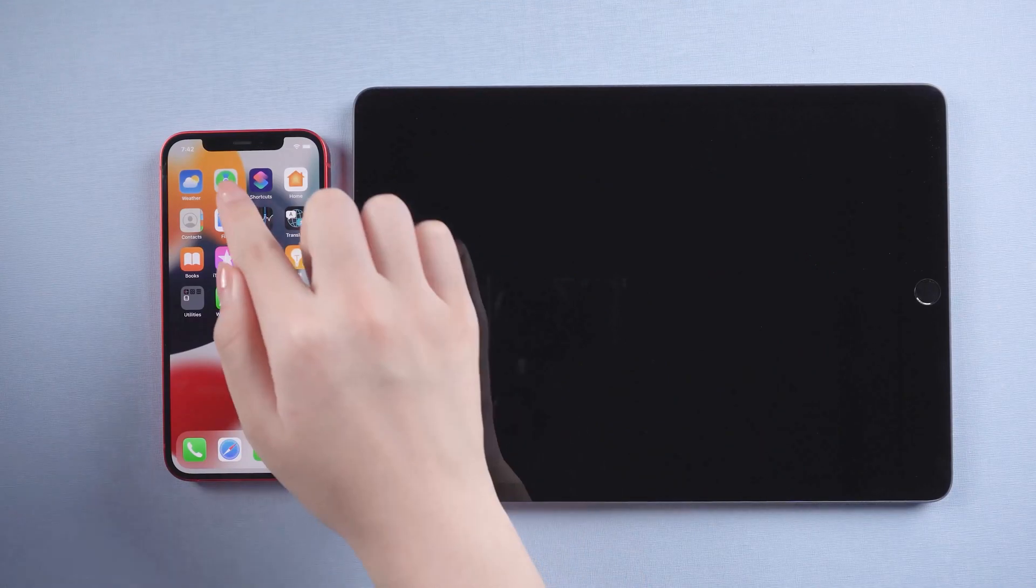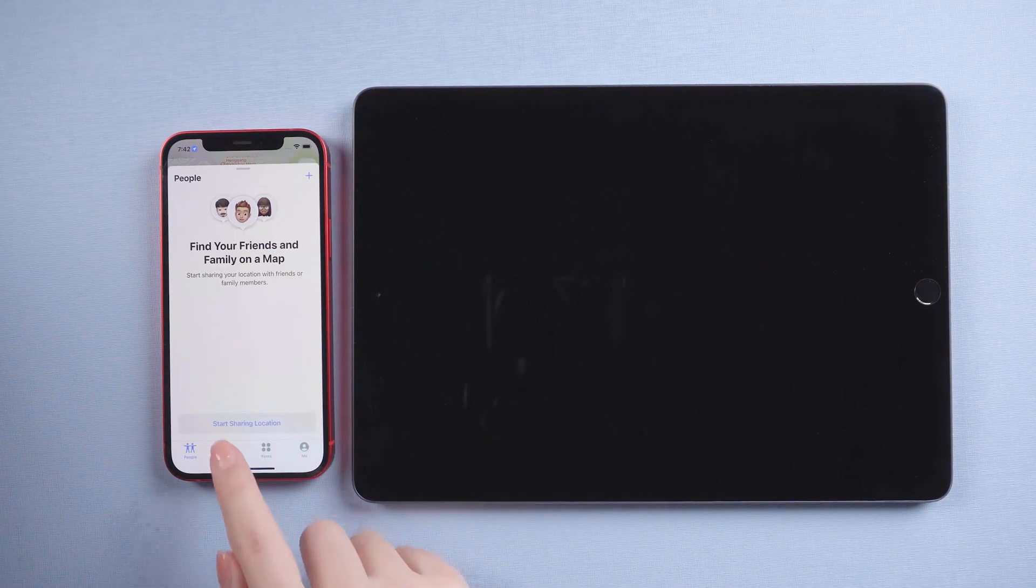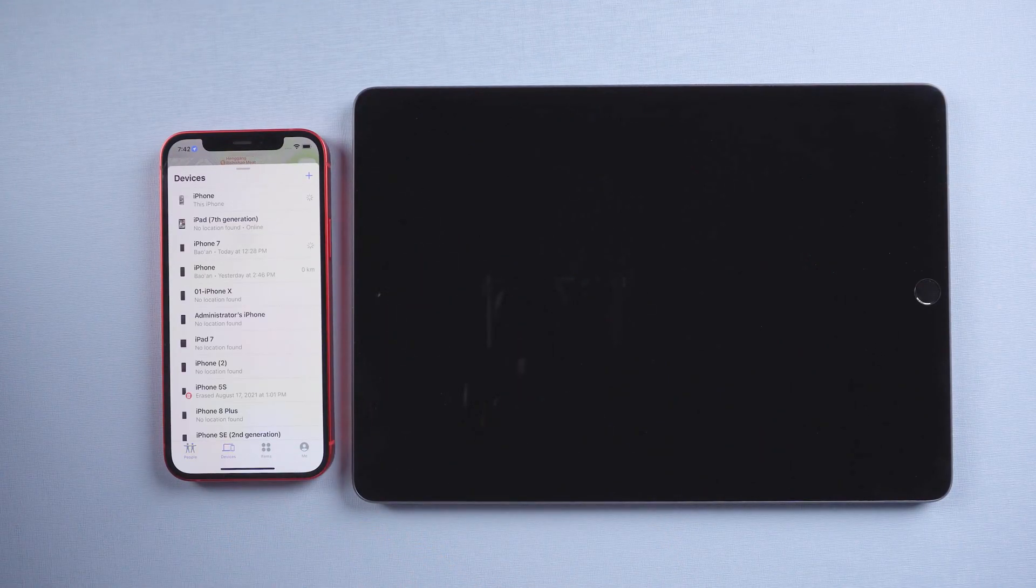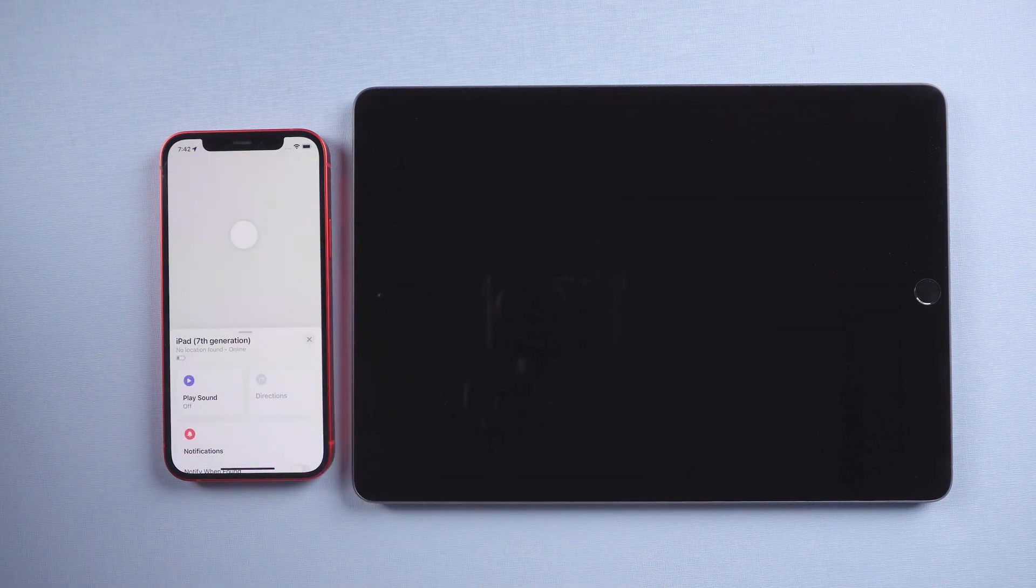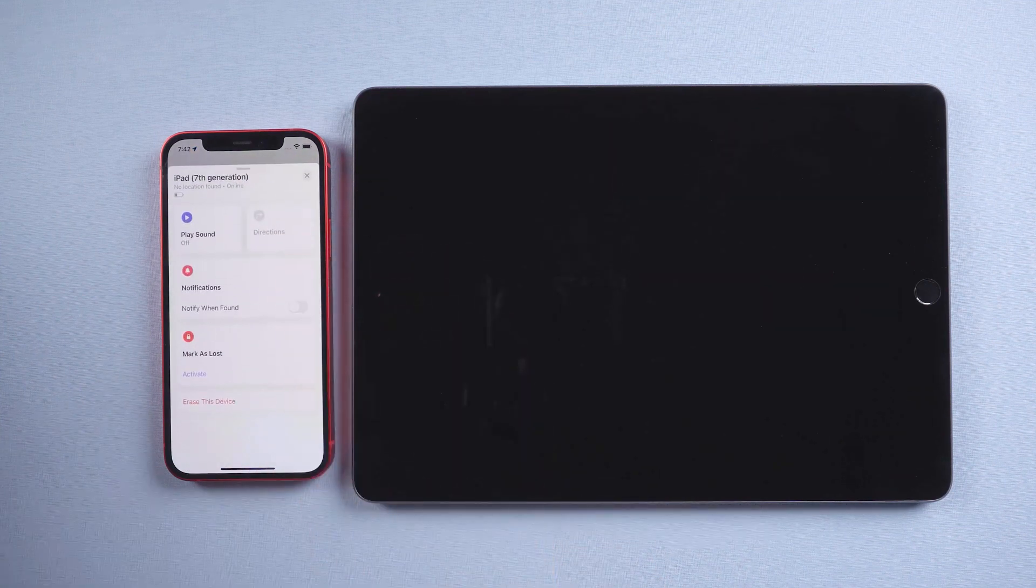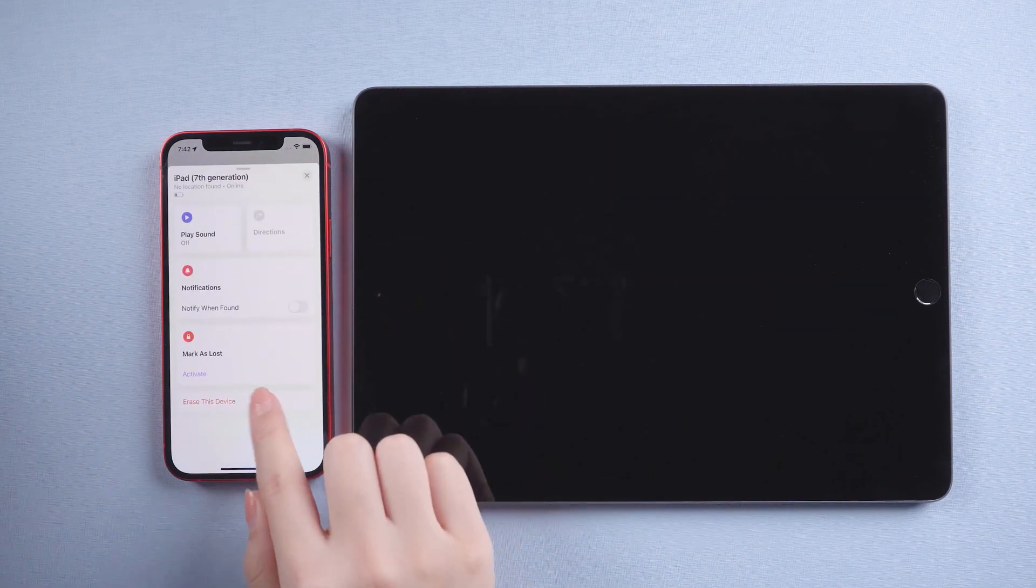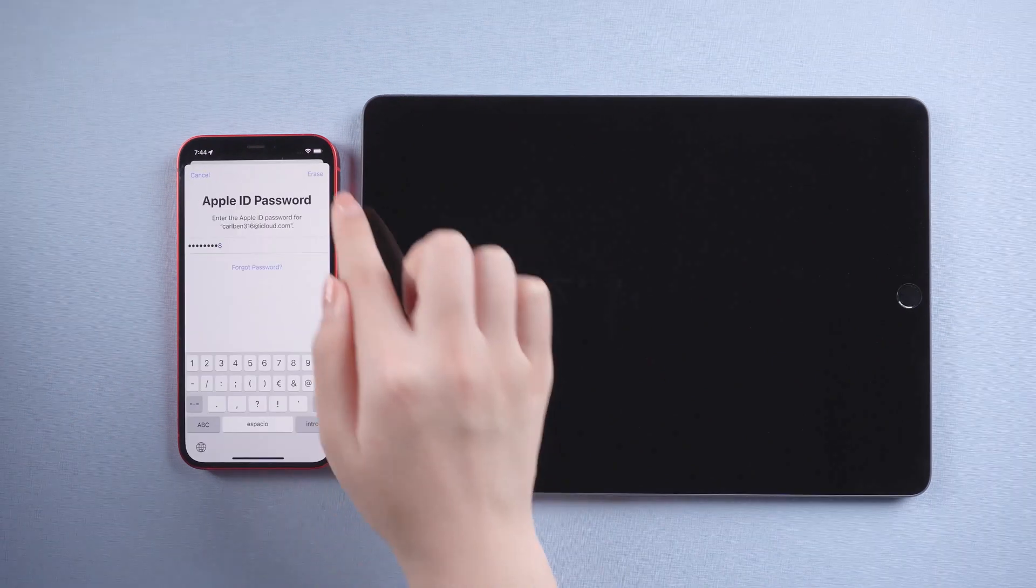So open find my. Then tap devices at the bottom. Select your iPad which is locked. Slide down and tap erase this device. Tap continue, erase.